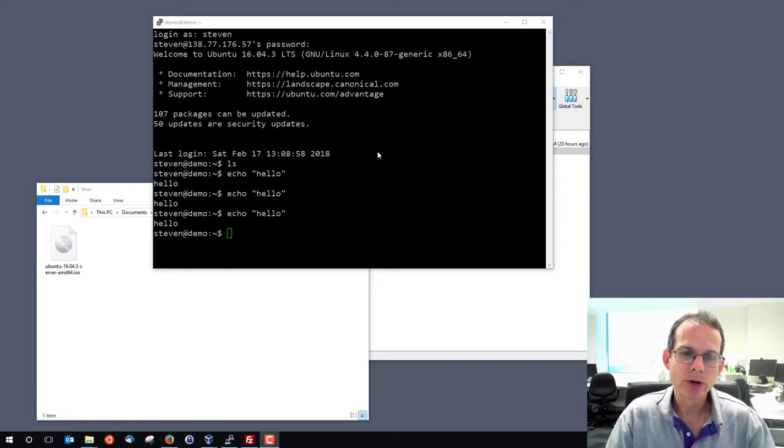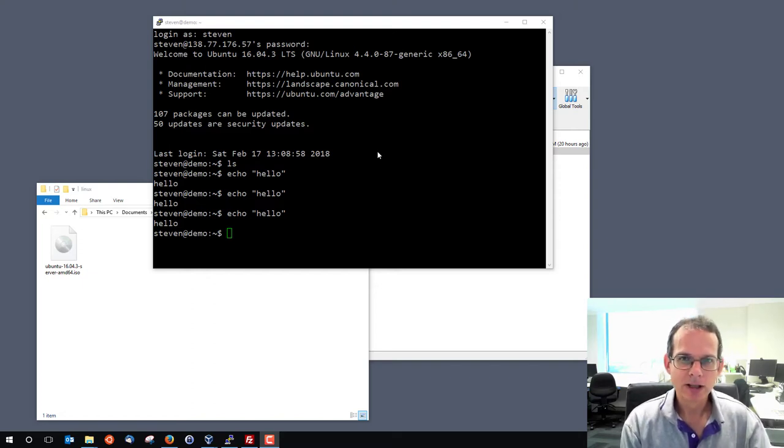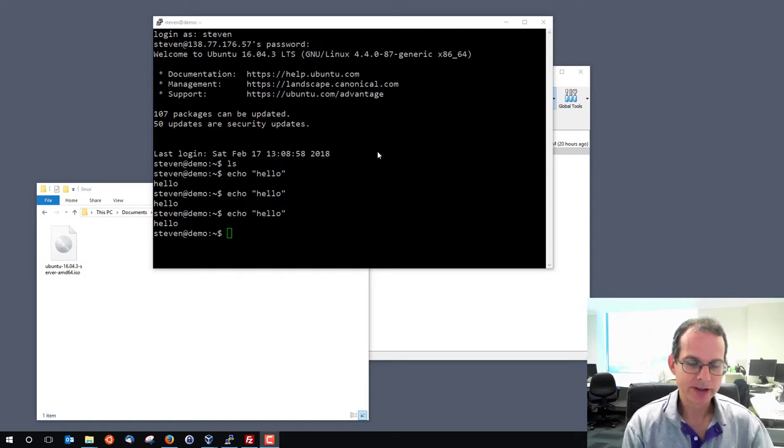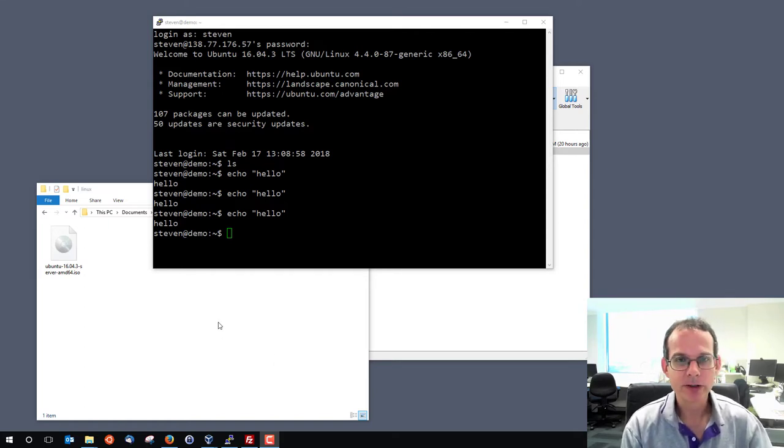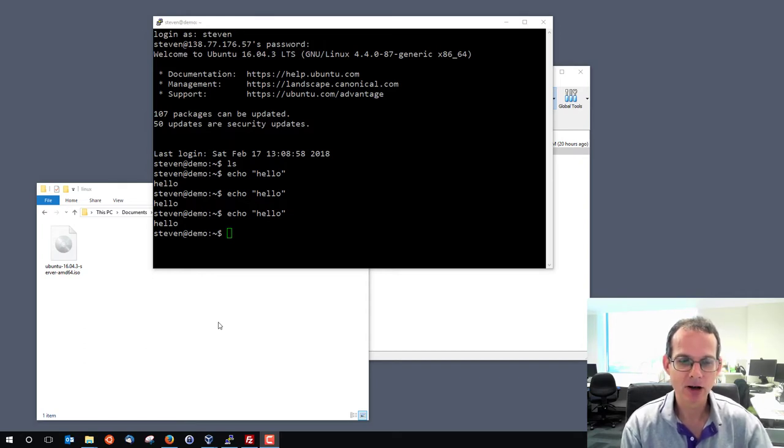There are different ways to transfer files from your Linux server inside VirtualBox to your host computer, in this case my Windows laptop. I'm going to quickly show using FileZilla as a client to transfer files.